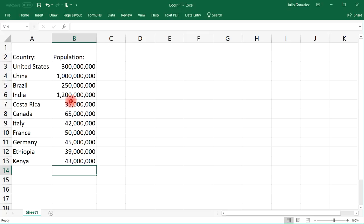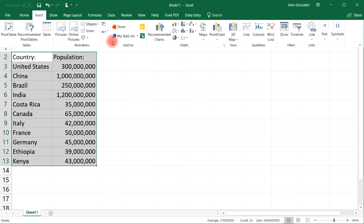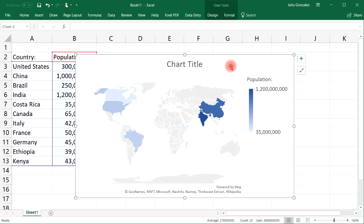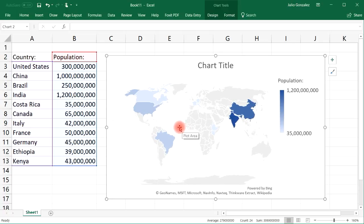So these are just some random numbers that I've picked. Let's highlight the two columns and then go to Insert, Maps. And there you have it — now we have a map chart, and this time instead of just looking at one country, we can see many countries in the world.